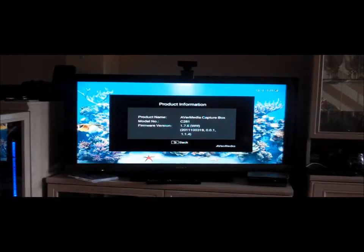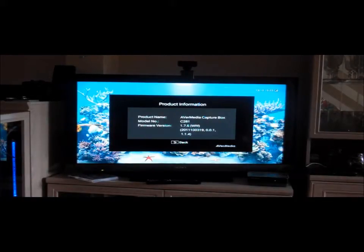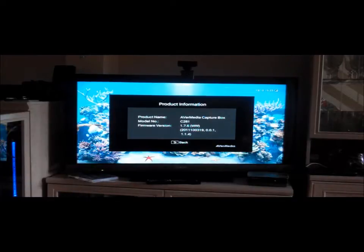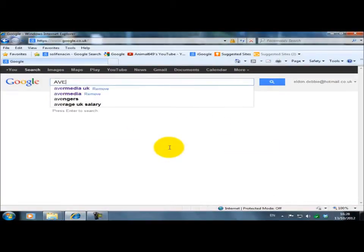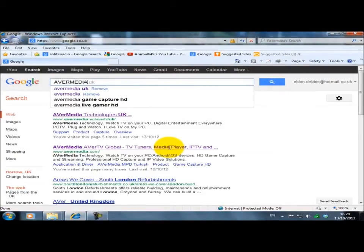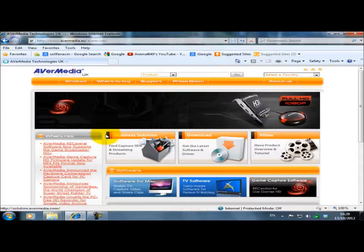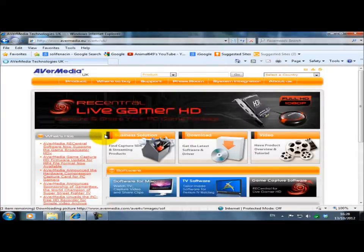So what we're going to do now is go over to my PC. Now what we need to do is to go onto the AvaMedia website. The AvaMedia website is basically www.avamedia.com.